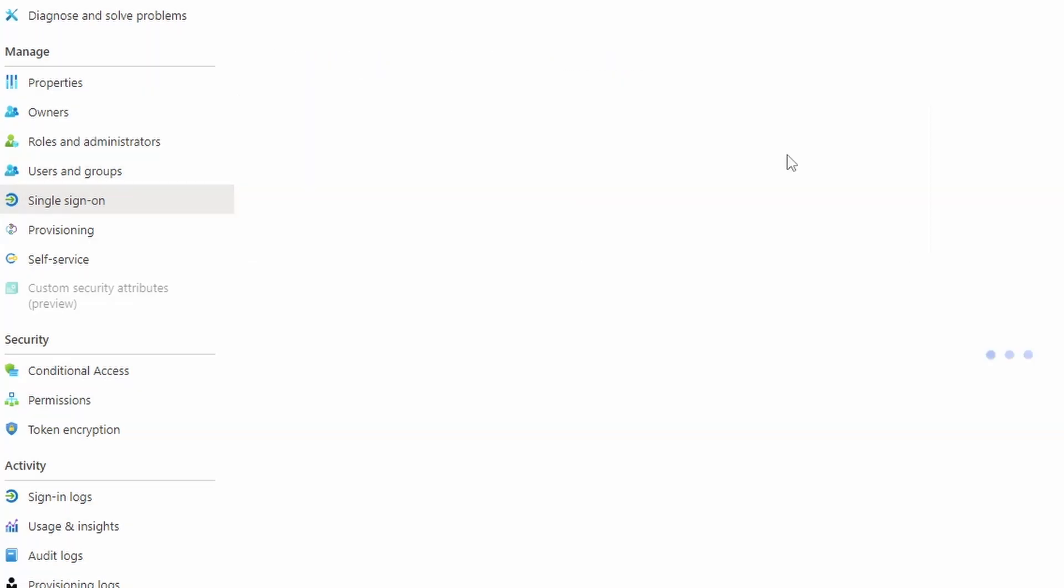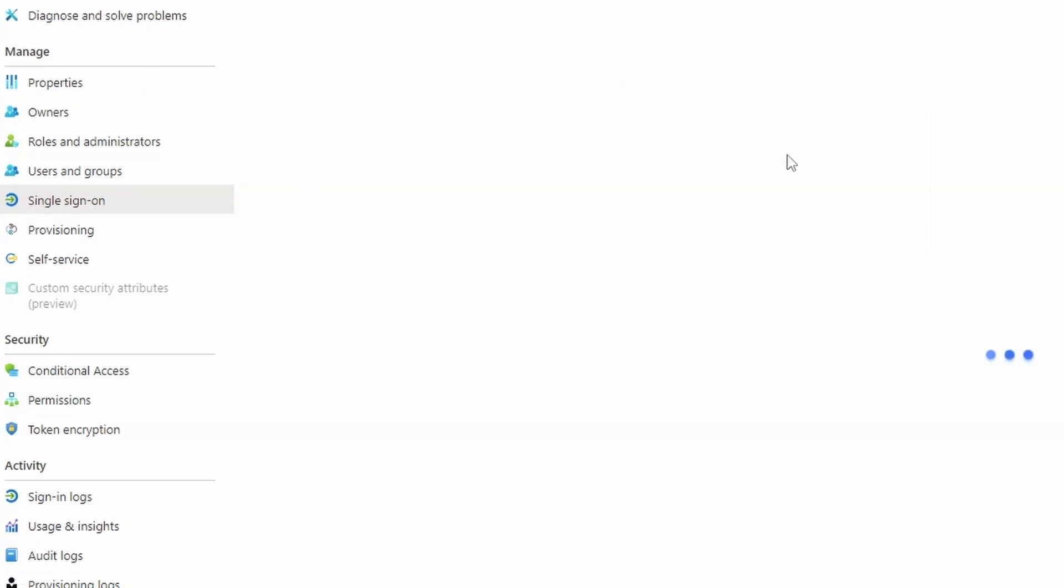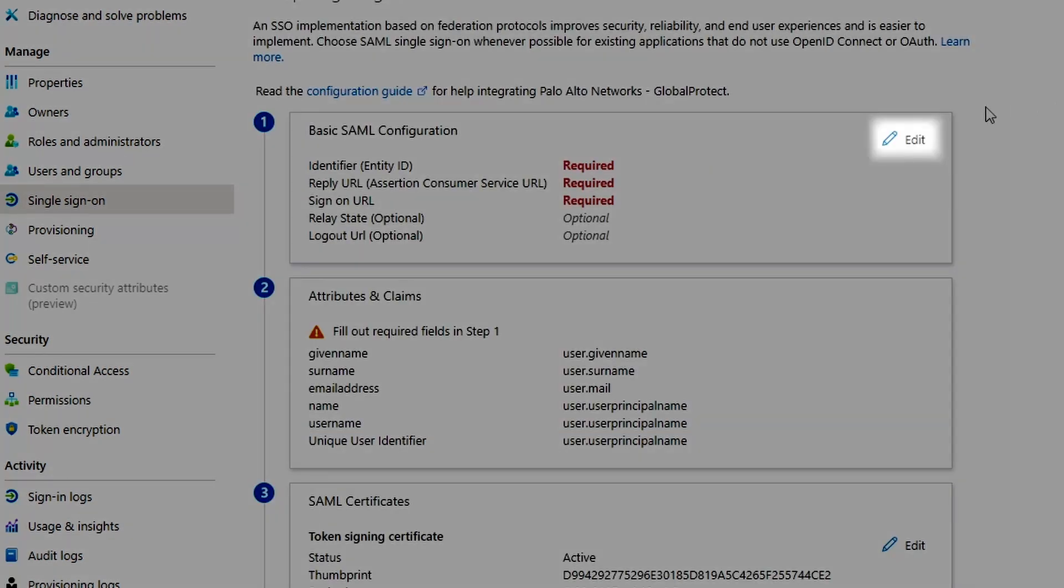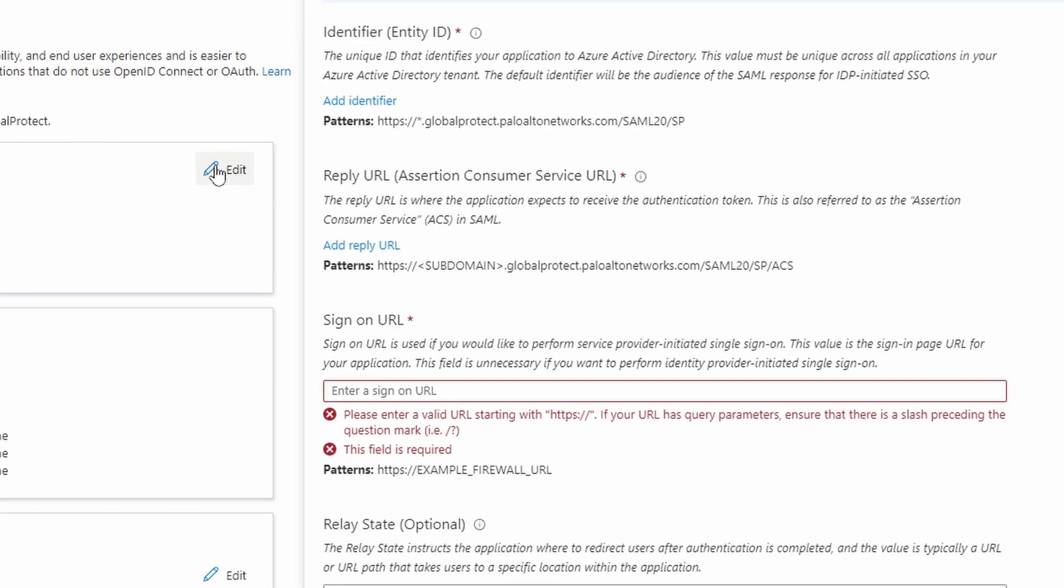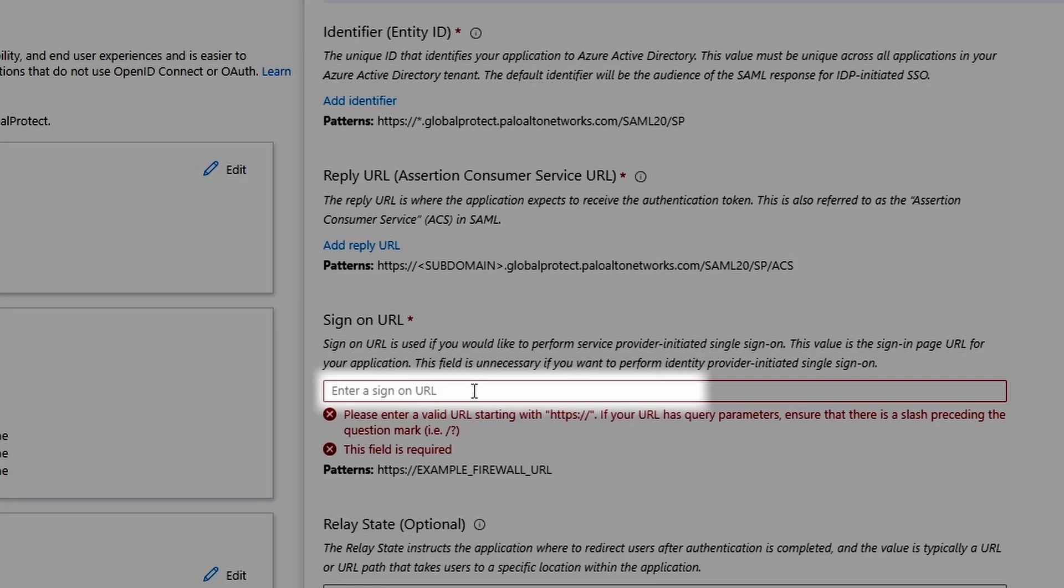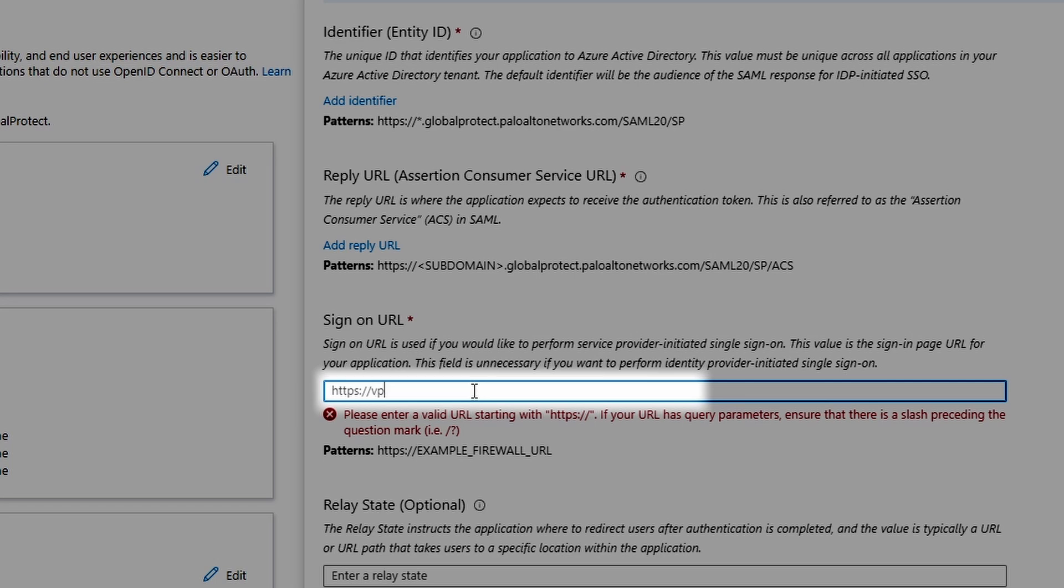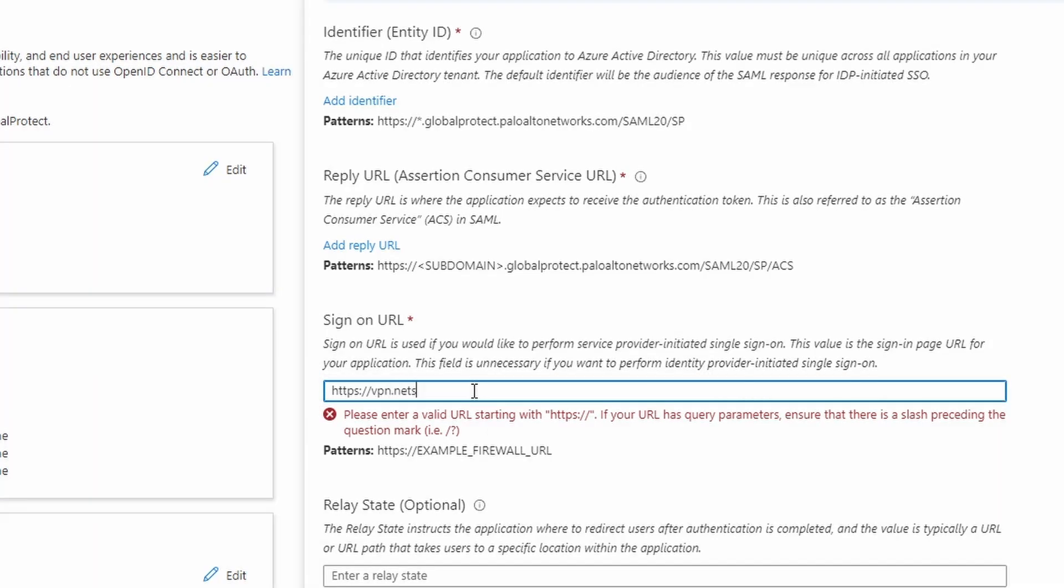Now we need to set the basic SAML configuration. Click on edit. On the right side, we need to enter three parameters. First, we enter our URL as shown on the pattern below.